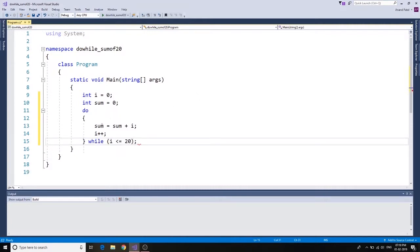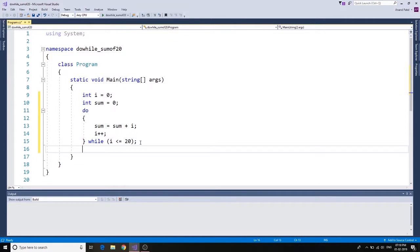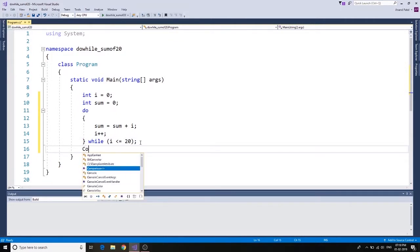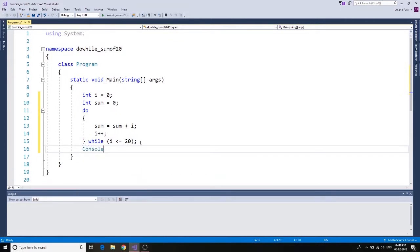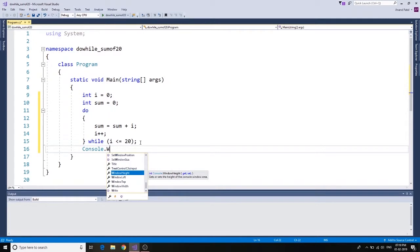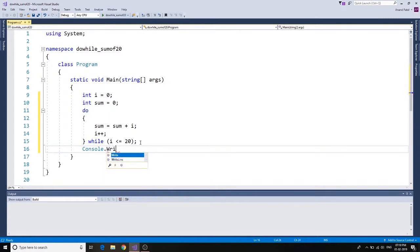All right, and that's our application. And after this we're going to say console dot write line.